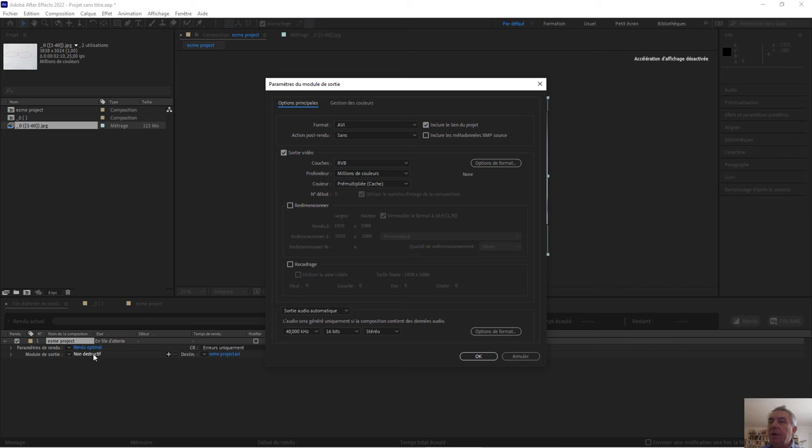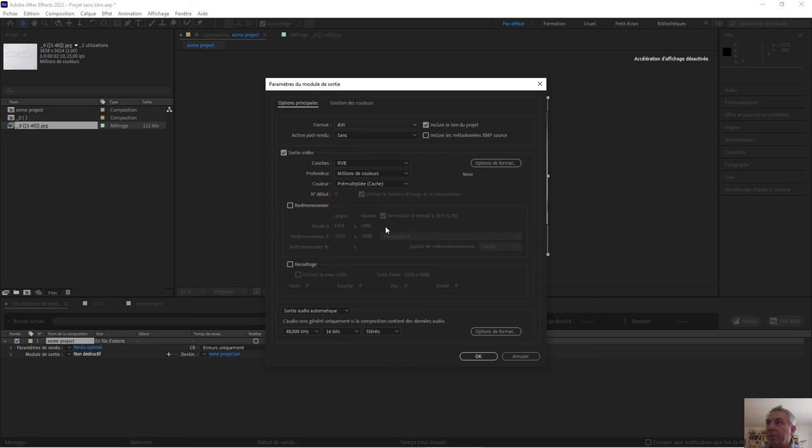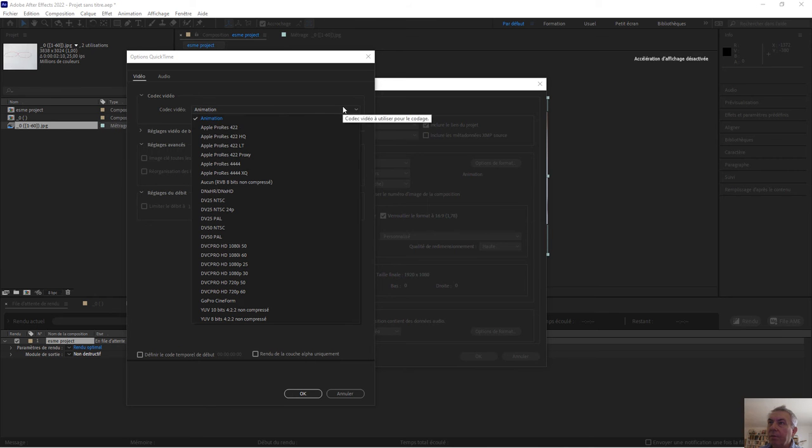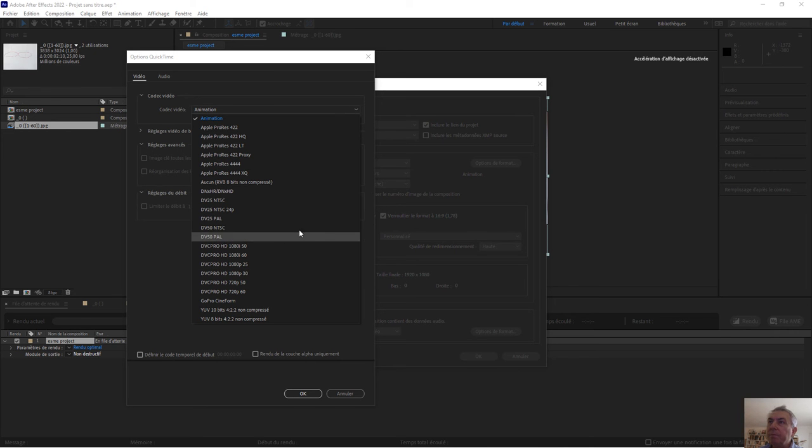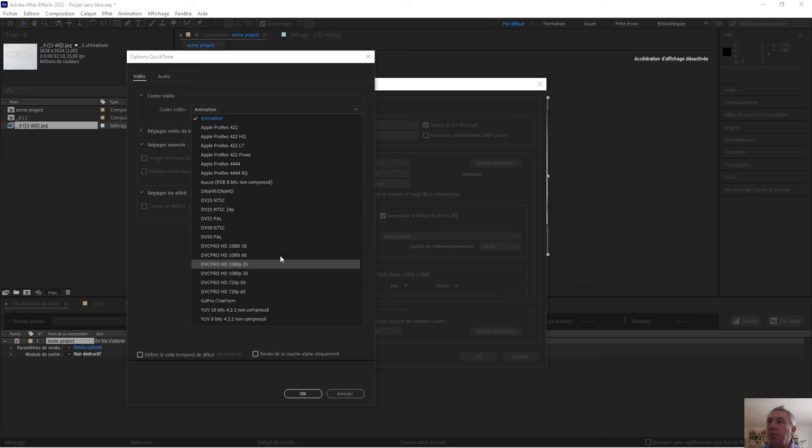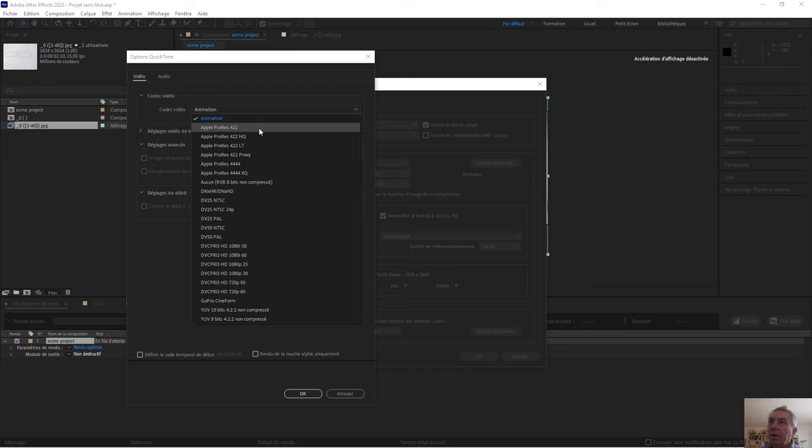So you click twice and you can have your QuickTime sequence. And after you can choose your codec for output. Actually I don't have my H.264 codec, but it doesn't matter. I will have another solution.